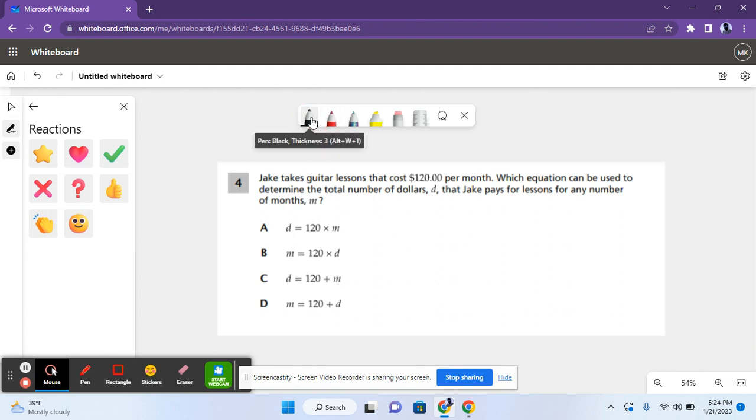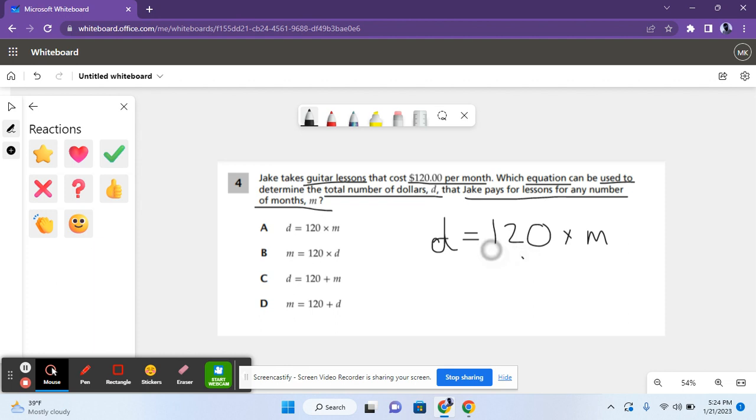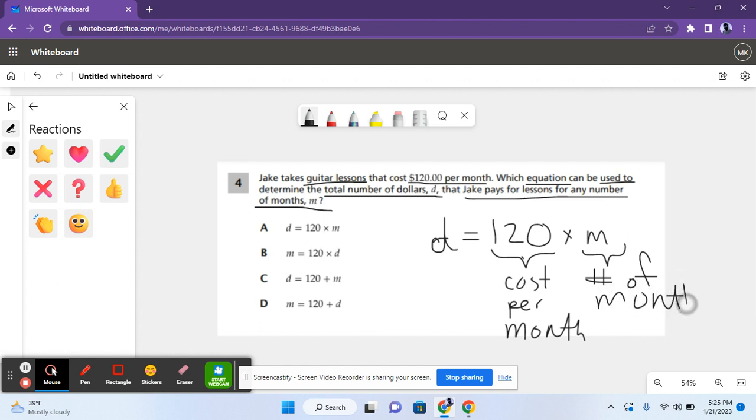Okay, so for question 4, it says Jake takes guitar lessons that cost $120 a month. Which equation could be used to determine the total number of dollars, D, that Jake pays for lessons for any number of months, M? So D, which is the cost, we have to find out what represents D. D equals 120 times M, because this is the cost per month, and M represents the total number of months. And that would give you the total. And this equation is in answer choice A. So A is the correct answer for question 4.